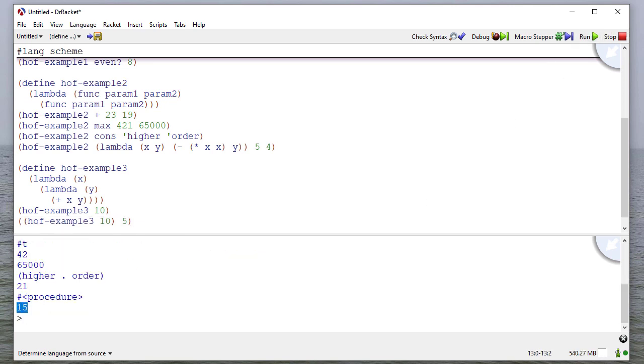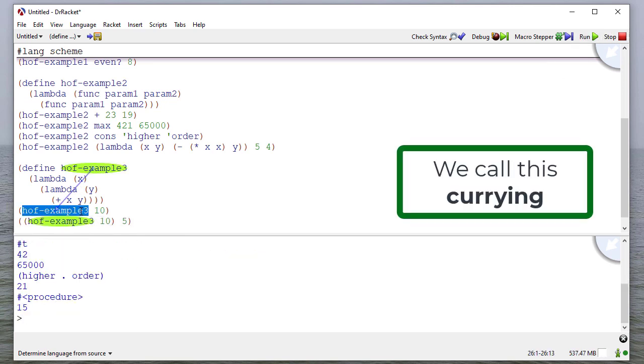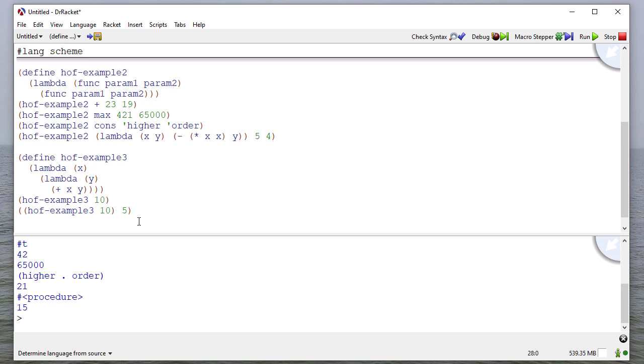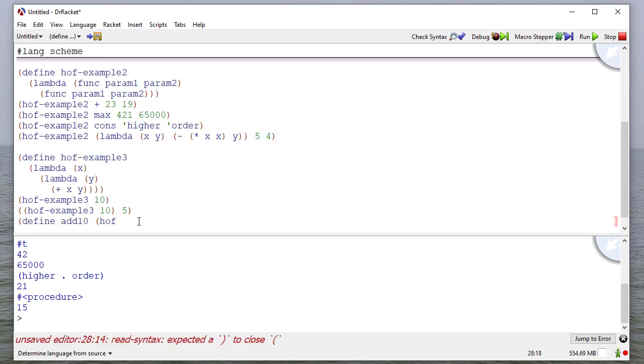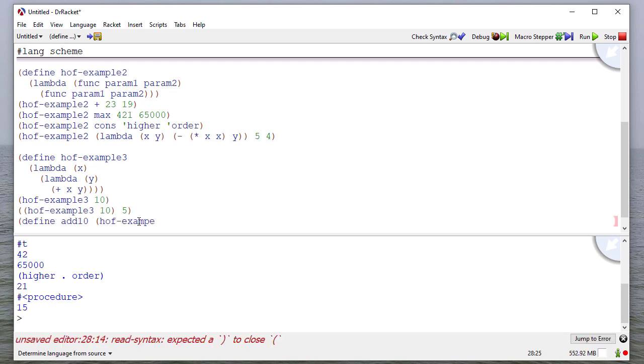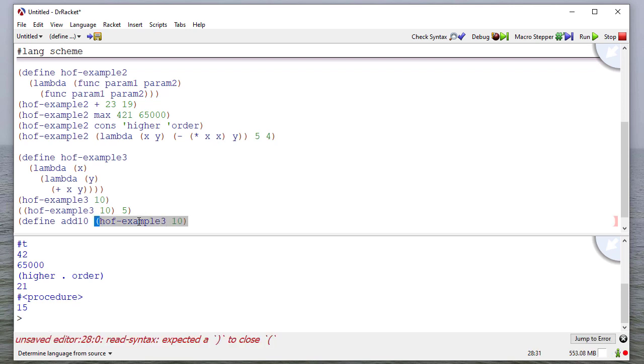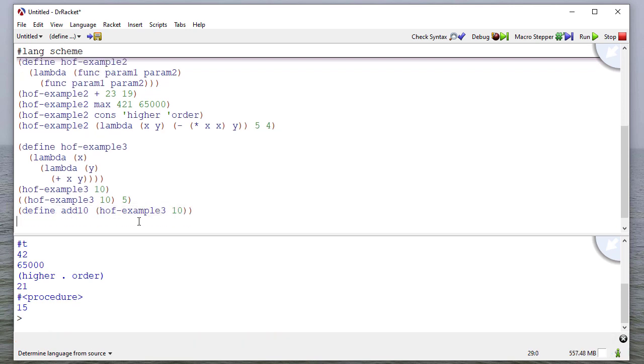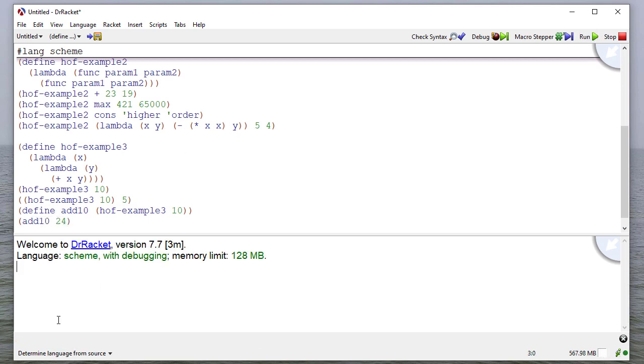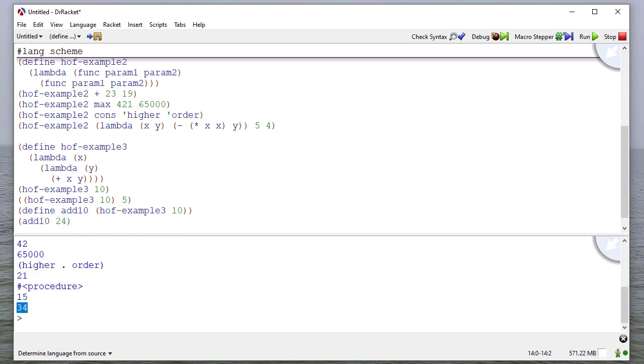Let's pass the parameter five there. Now notice I get 15 because this function returns a function that adds 10 to some number. So I can define add10 to be higher-order function example three, 10. And then I can say add10 to 24, and then you can see that that returns 34.